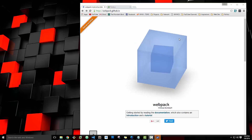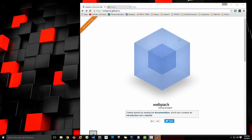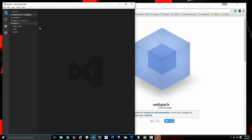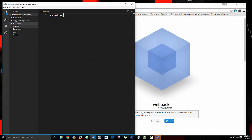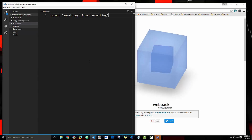Hey guys, I recently got a request to do a quick tutorial on Webpack, which is a module bundler. The reason you want to use Webpack is if you want to use modules — for instance, JavaScript modules. We could say require and then some module, whether it's a custom module or something you want to install using NPM. I'm also going to show you how we can use Babel along with Webpack to use ES2015 modules, which look like this: import something from something — that syntax.